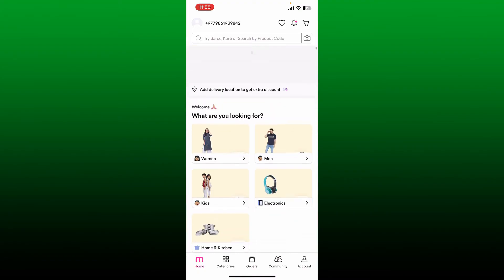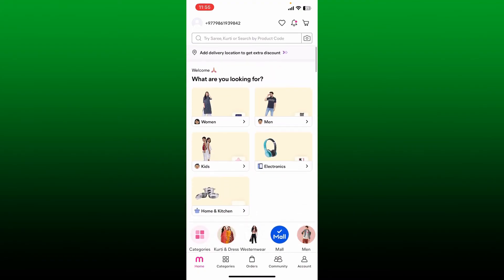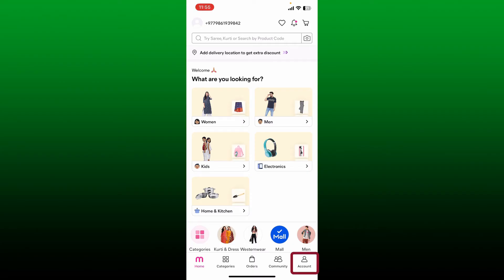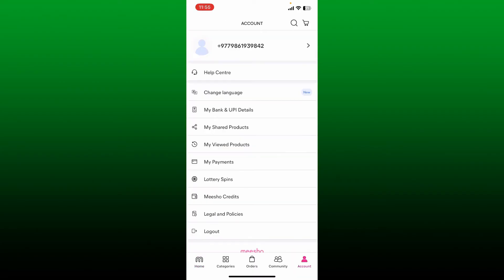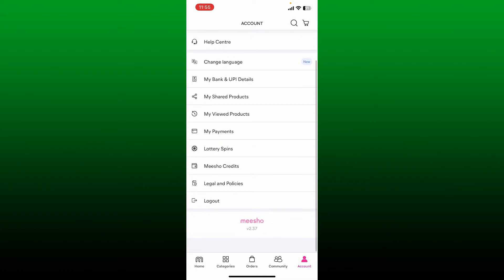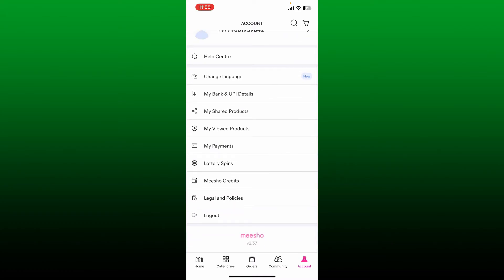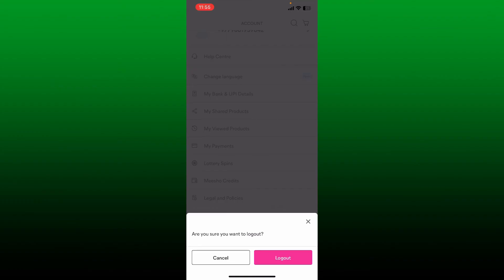From the main home page of the Miso application on your mobile device, tap on the account button at the bottom right. You'll be able to see a log out button at the very bottom of the screen under the account tab. Tap on log out and confirm you'd like to log out by tapping the log out button again.